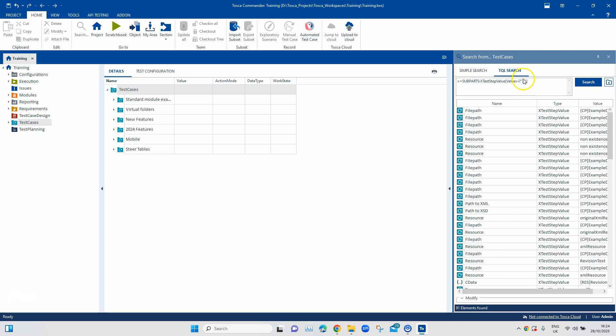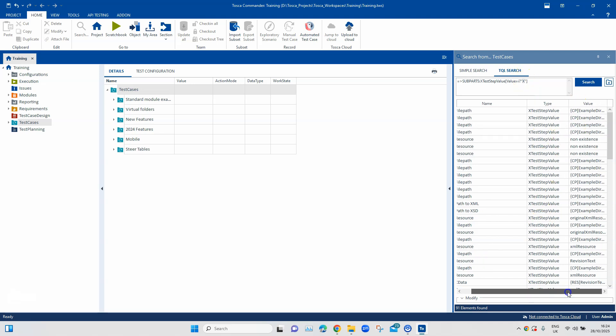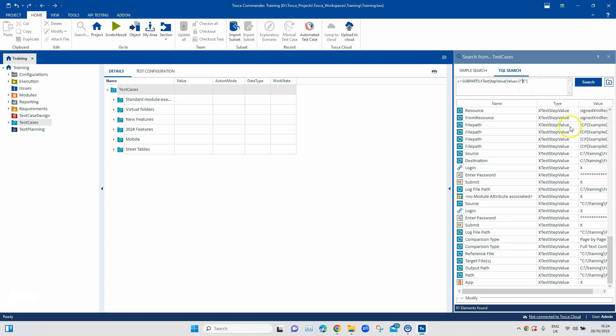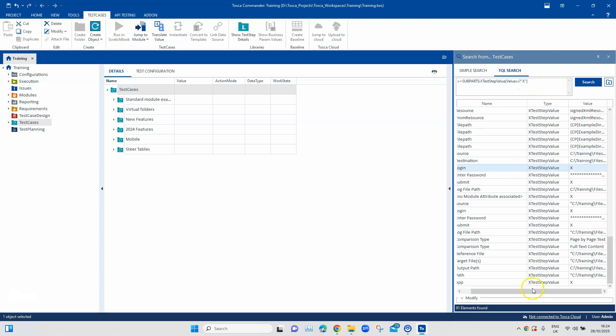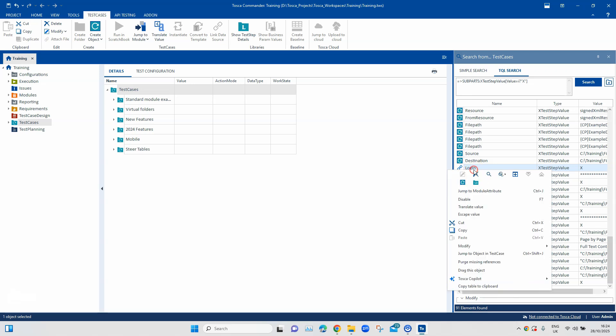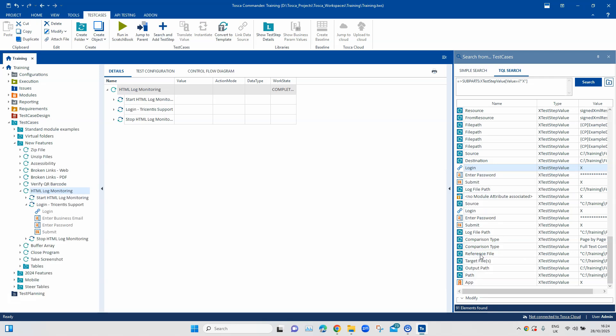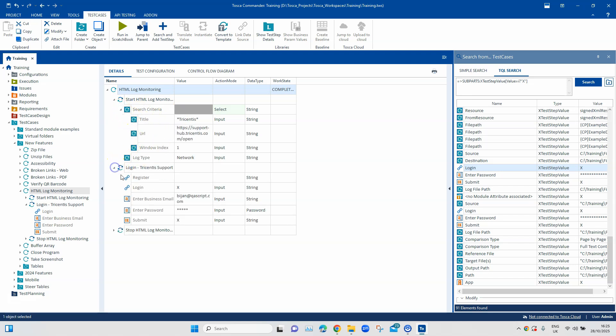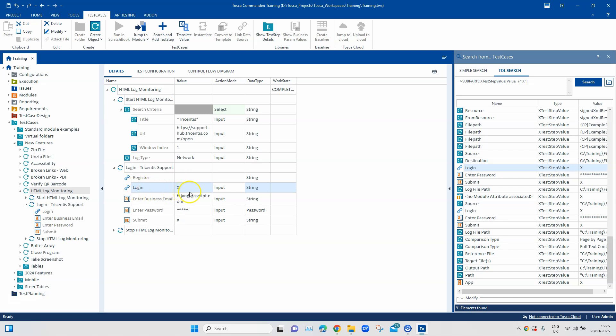Now if you want to dig further then you can even play around with the TQL query. When I replace this click operation with X, this is what I get. I can get a lot of different values here because it searches for X where it is containing that particular X value. So I can jump to module attribute or I can jump to object in a test case. I can land into my test case here. I can see this is my test case and this is where we are using the X operation to click on a button or a link.